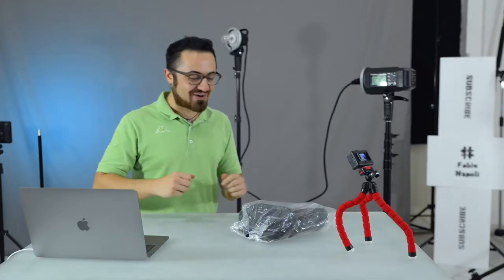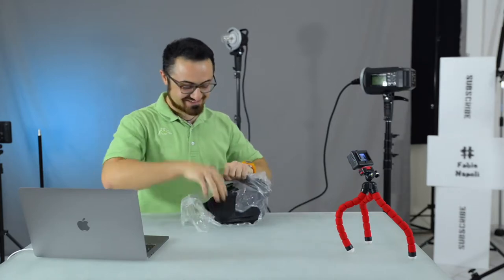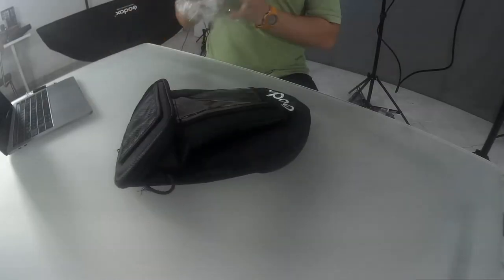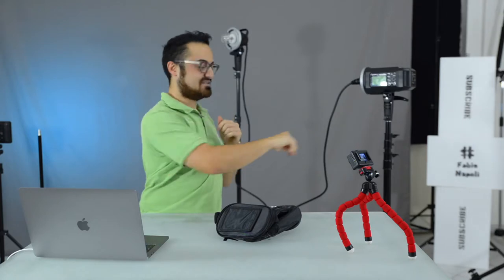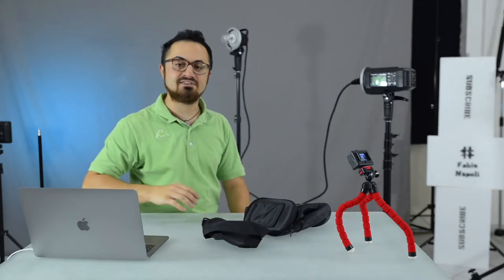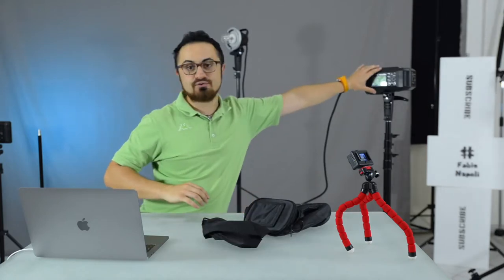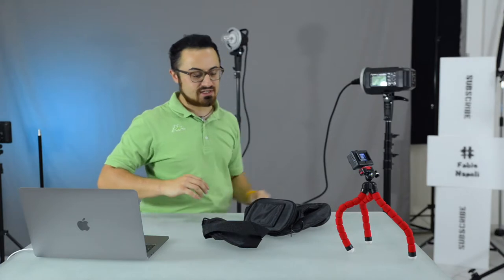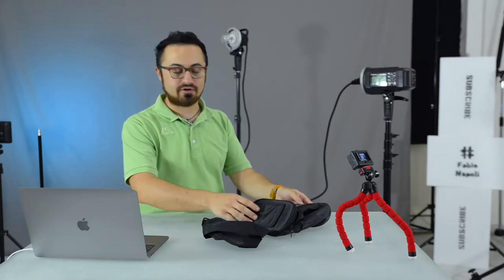Let's unbox the product! There you are! This is a bag designed to carry around your Godox unit. So, let's see how it works.